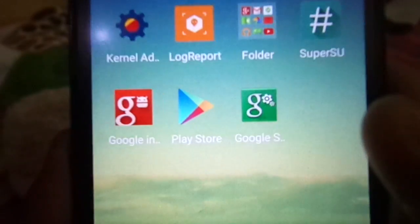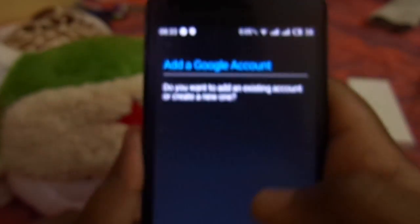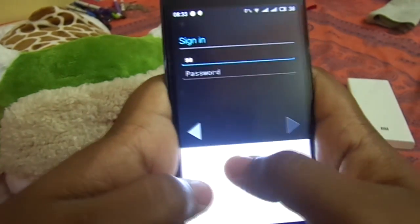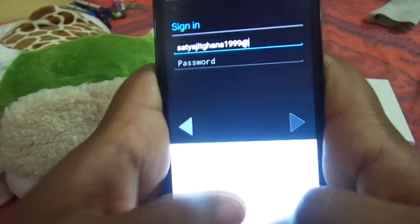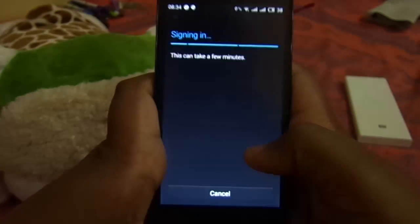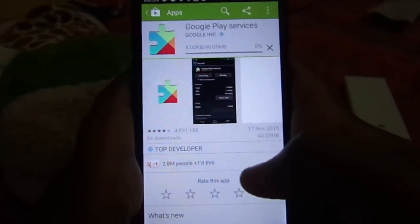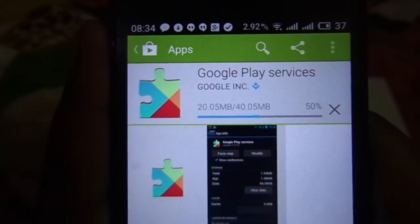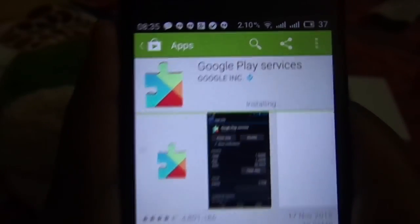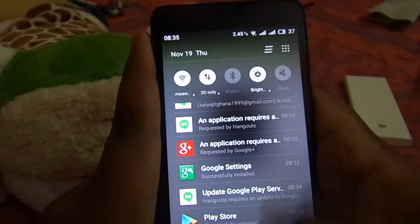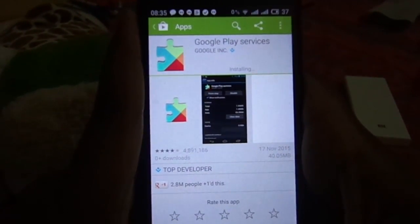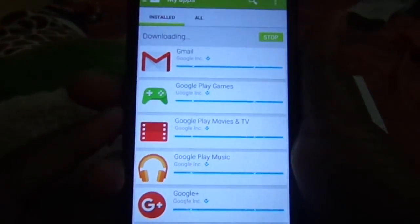Now you are done. Here you can see the Google Play Store is installed. Now it will ask you to login to your Google account. You can see that it works perfectly well. You will notice that this is the older version of Play Store, so after you connect it to internet it will update itself.